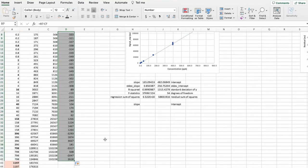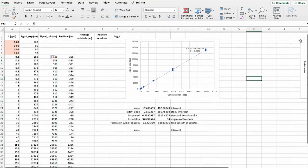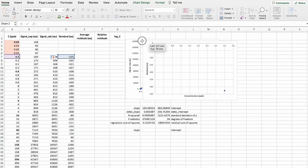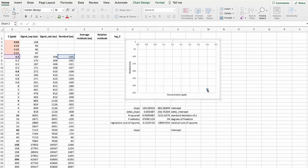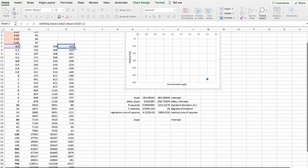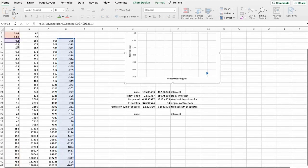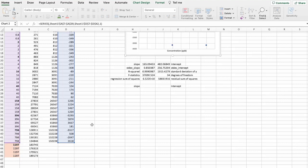And now what we do is we graph the residuals. I've made a graph here. So again, the concentration and the residuals.